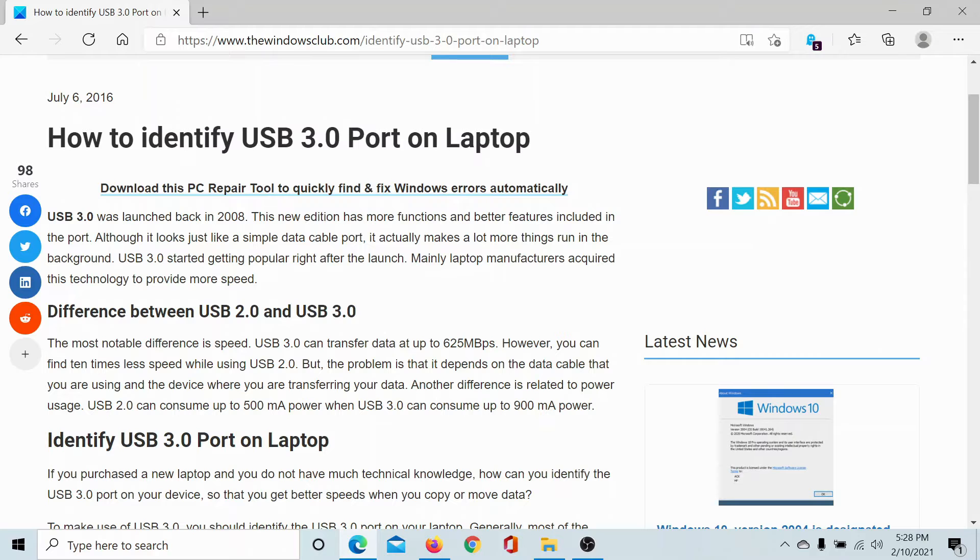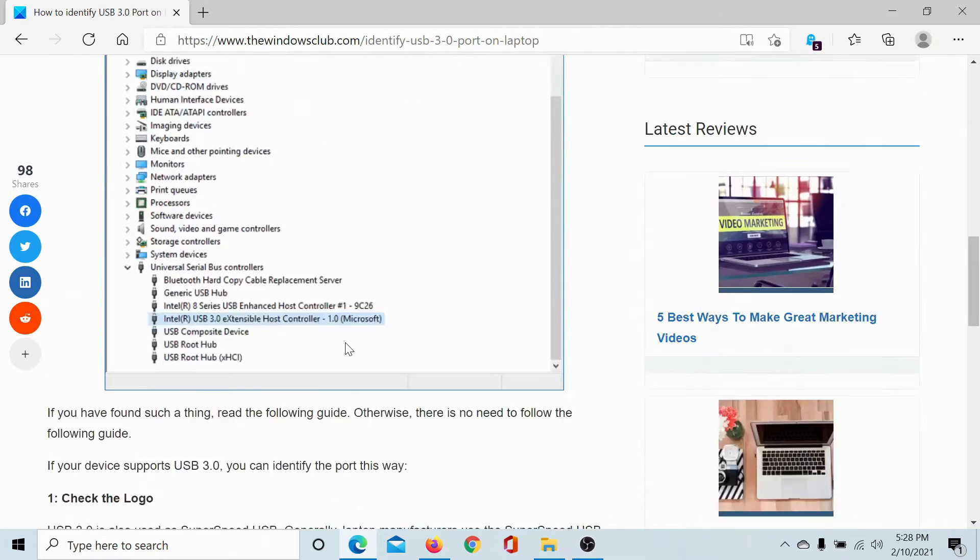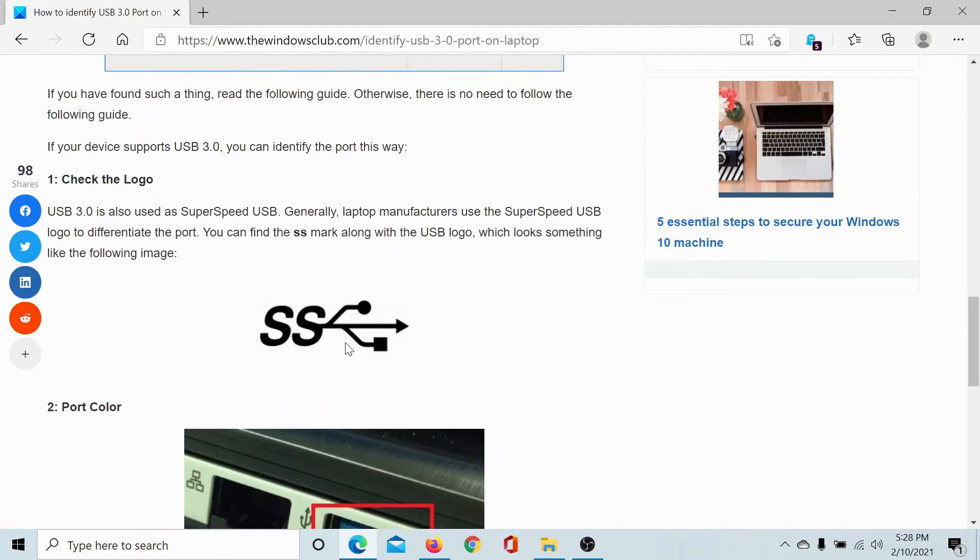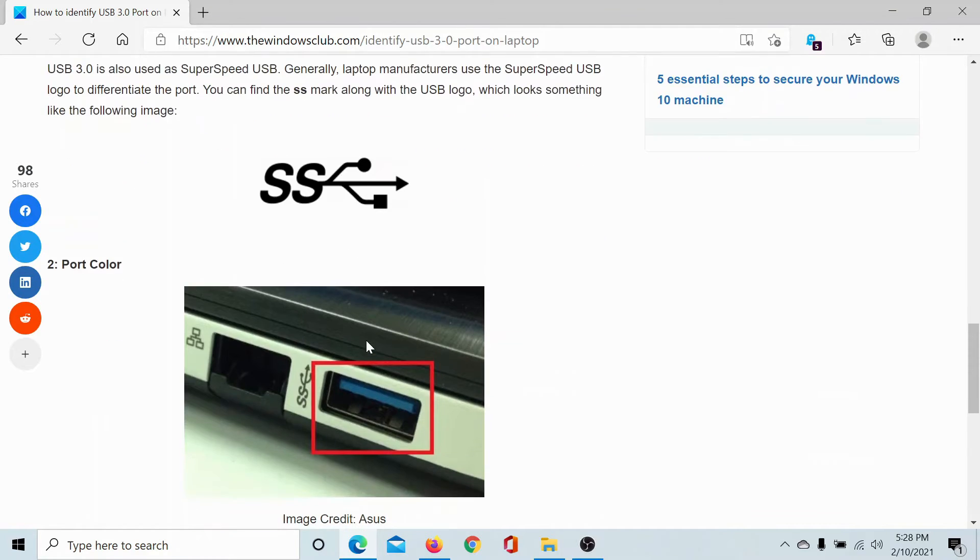The speed is up to 625 Mbps. So to identify a USB 3.0 port, check for this symbol next to the USB ports. And if it is not visible or it's too opaque, then check for the color of the port.